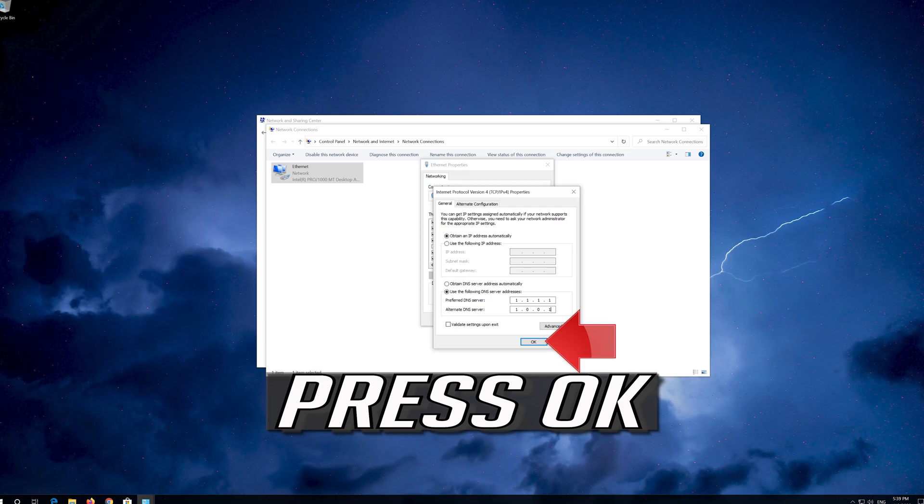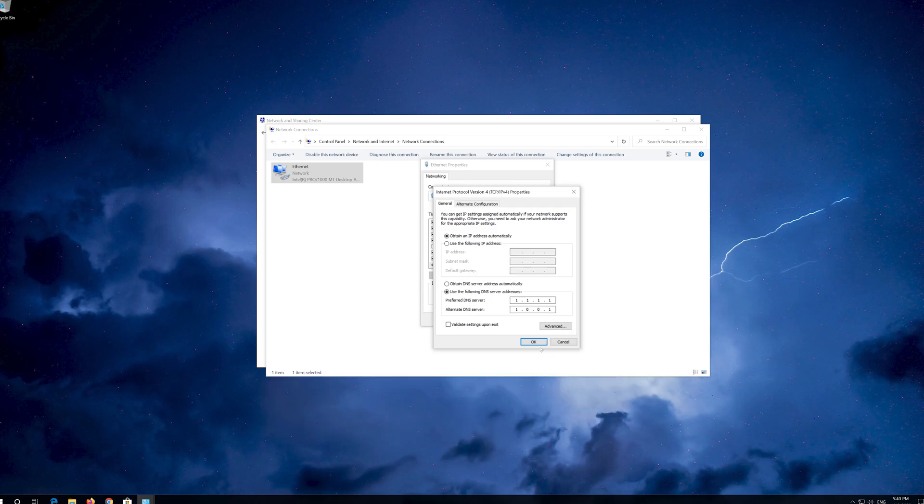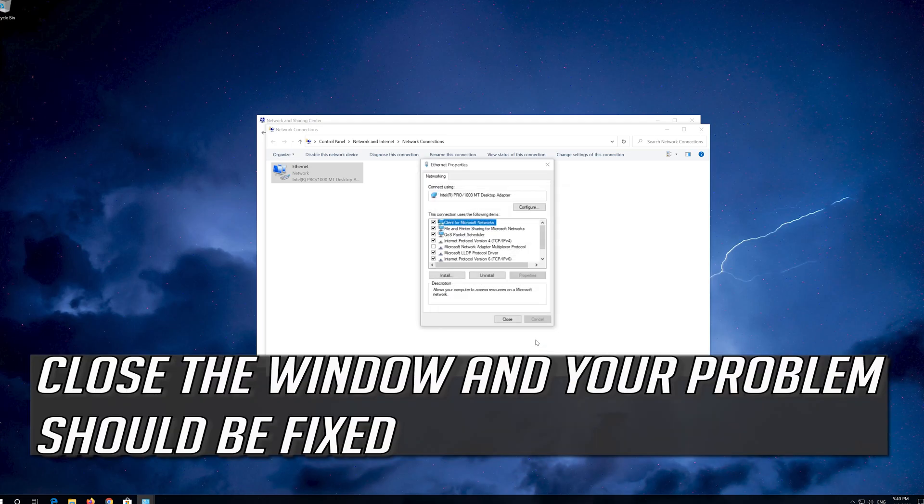Press OK. Close the window and your problem should be fixed.